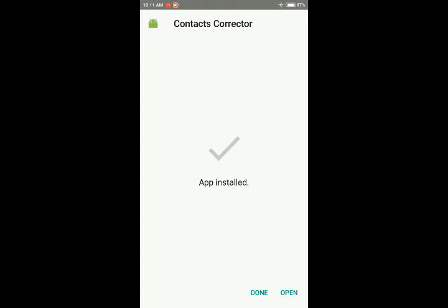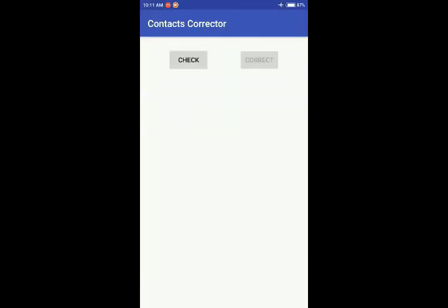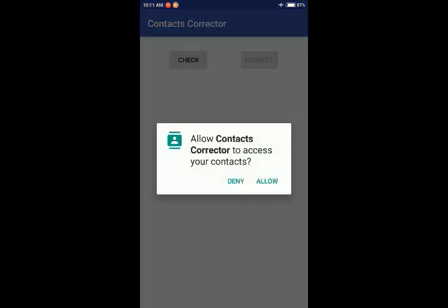I have installed. Open Contacts Corrector. Check. Allow Contacts Corrector to access your contacts? Of course we have to allow.